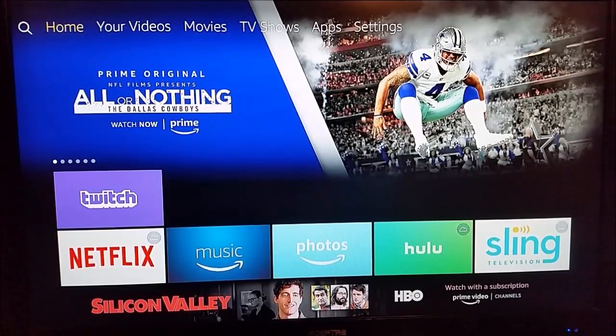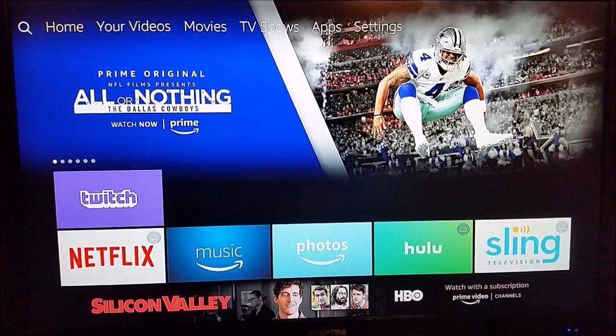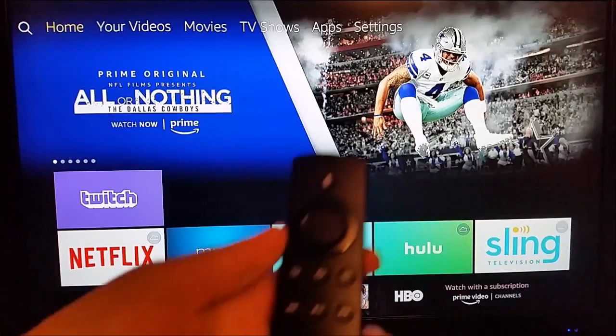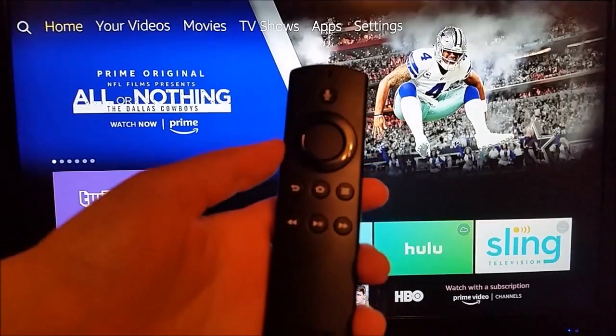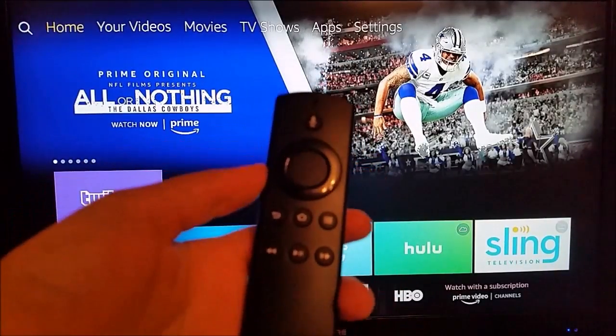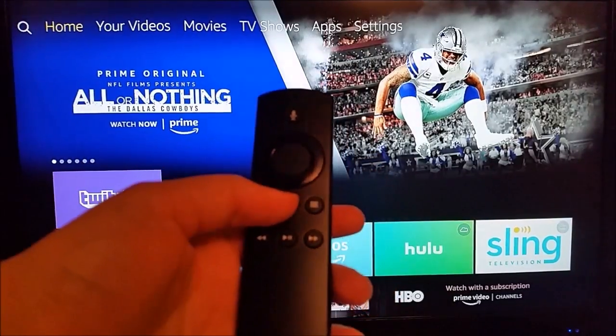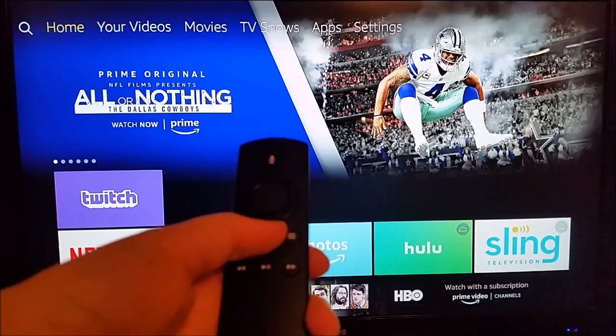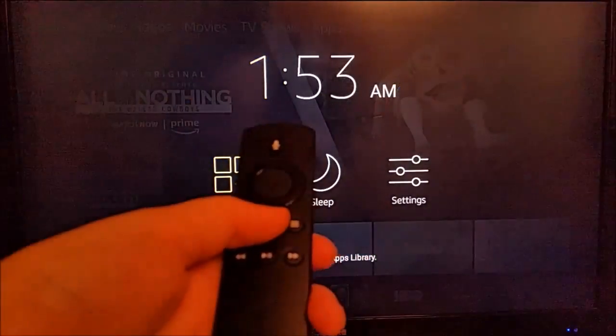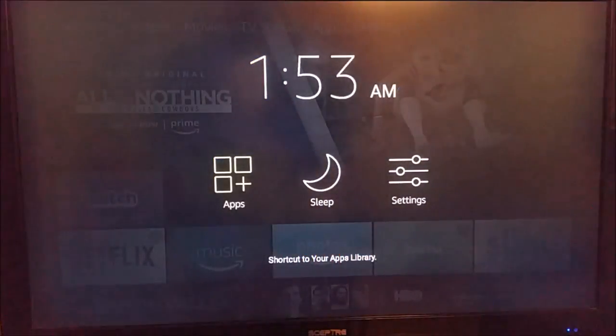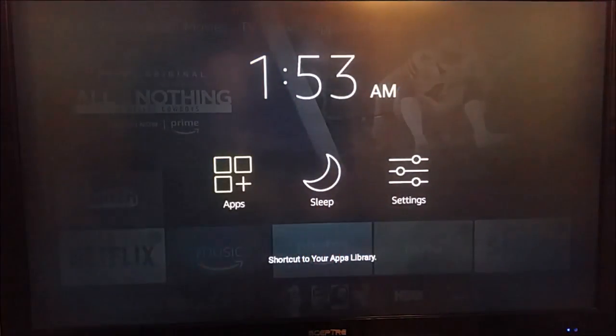So make sure you're on the home screen here, have everything launched. Take out your Amazon Alexa voice remote and hold down the home button for about three seconds. It's going to open up this page.